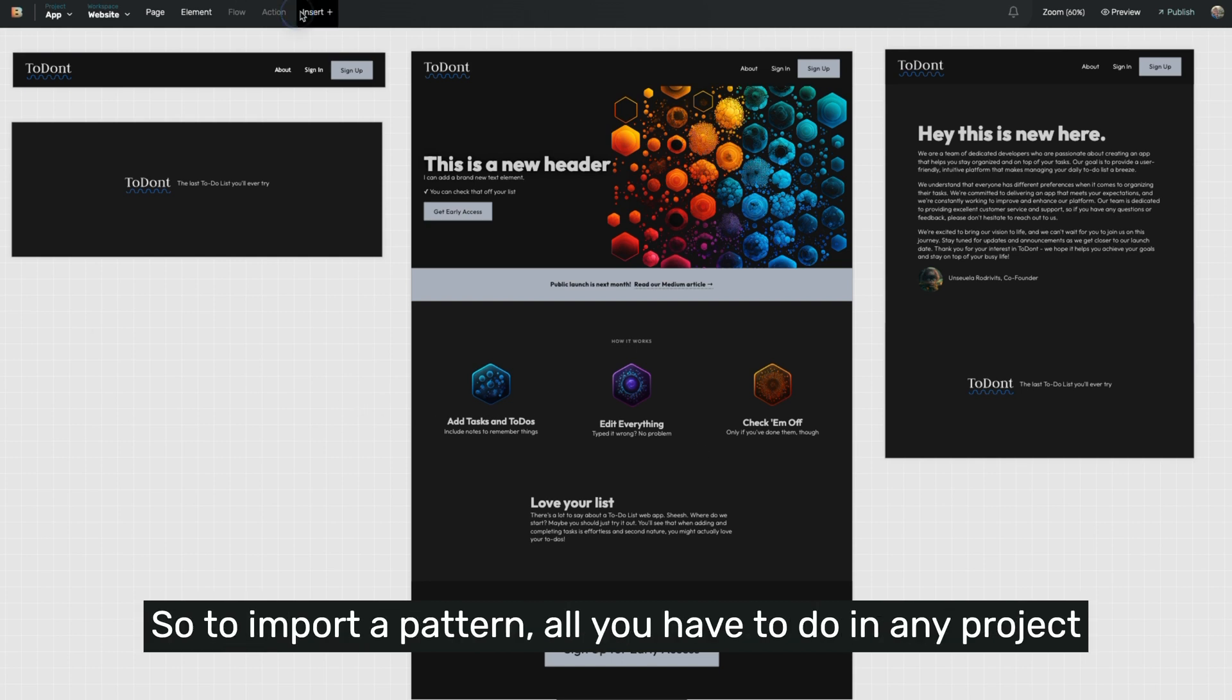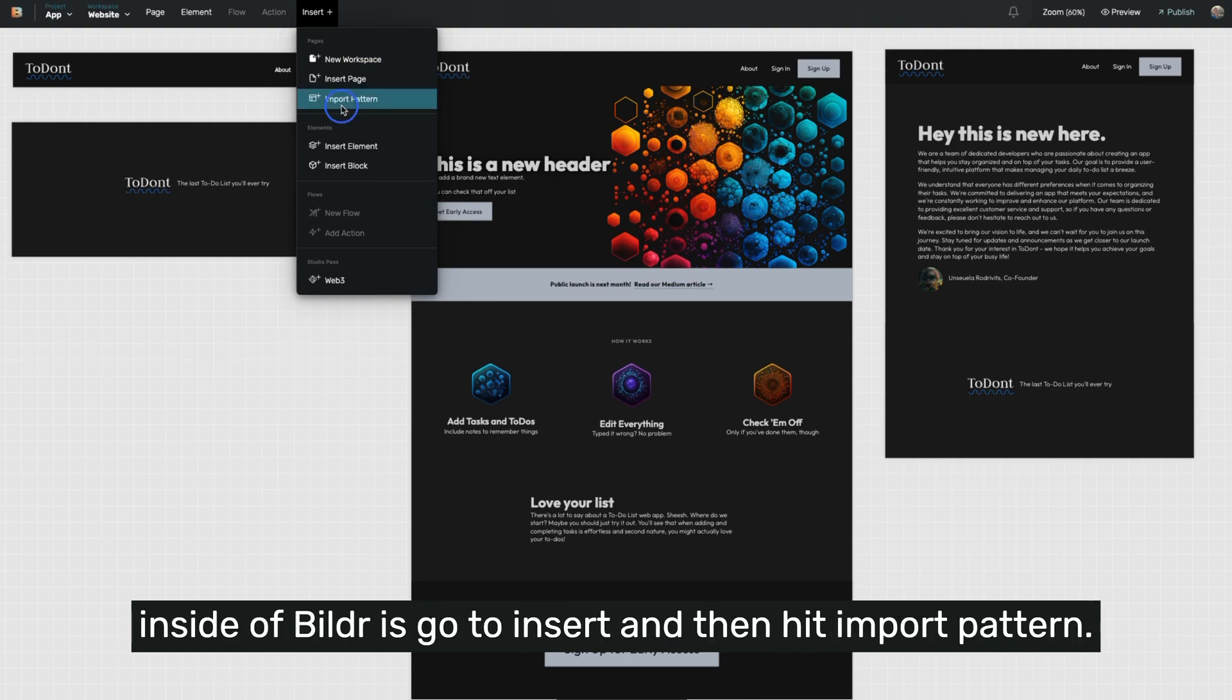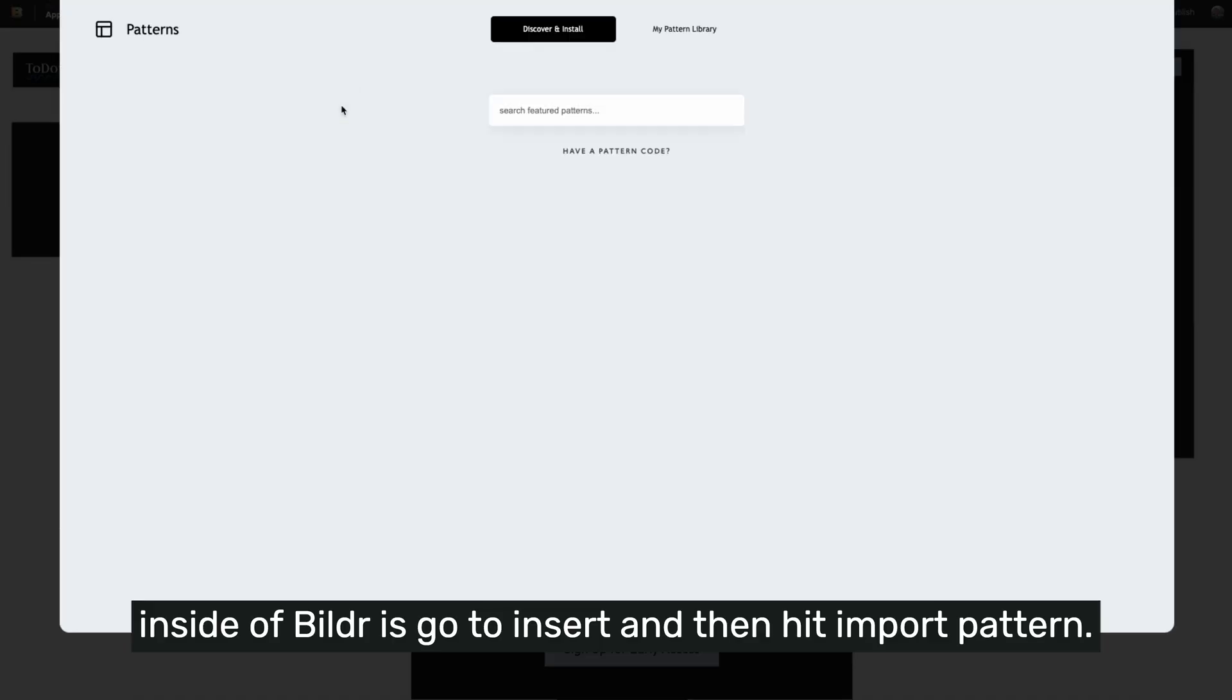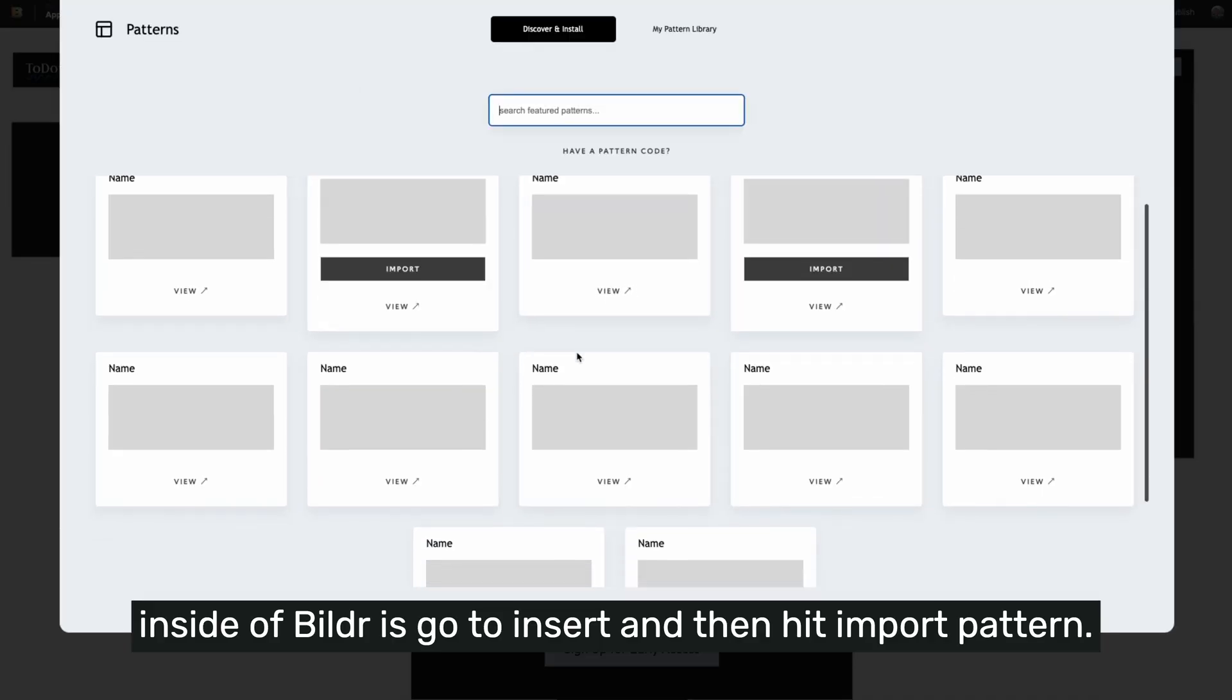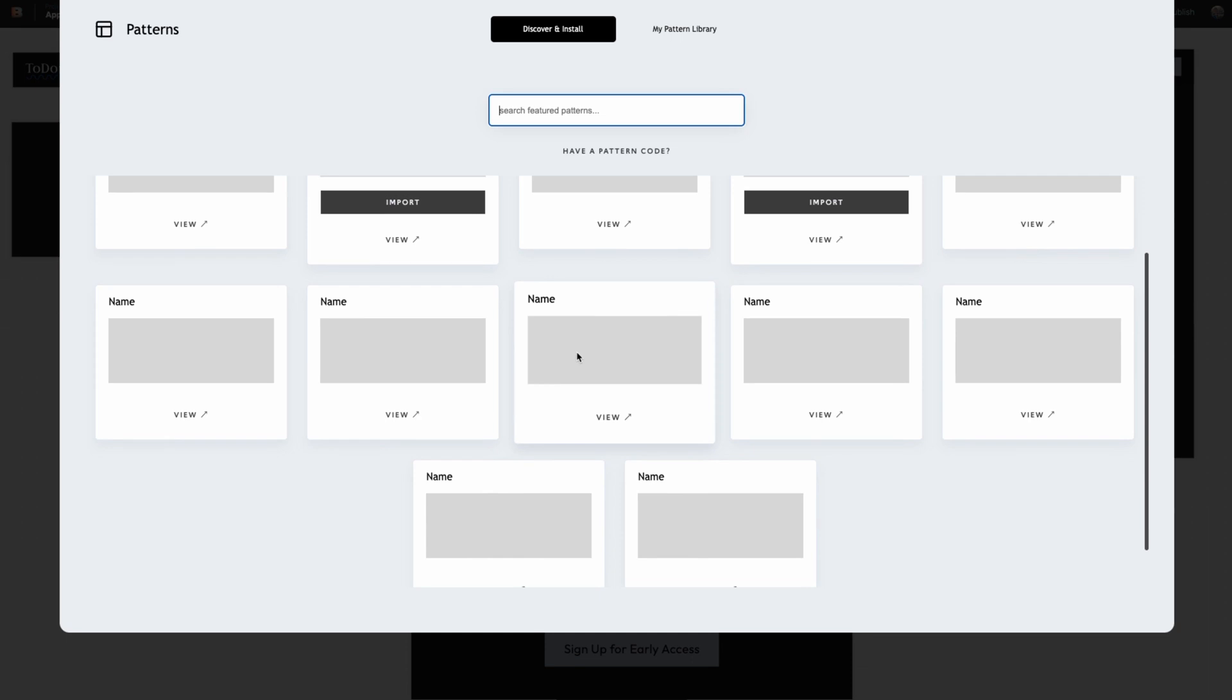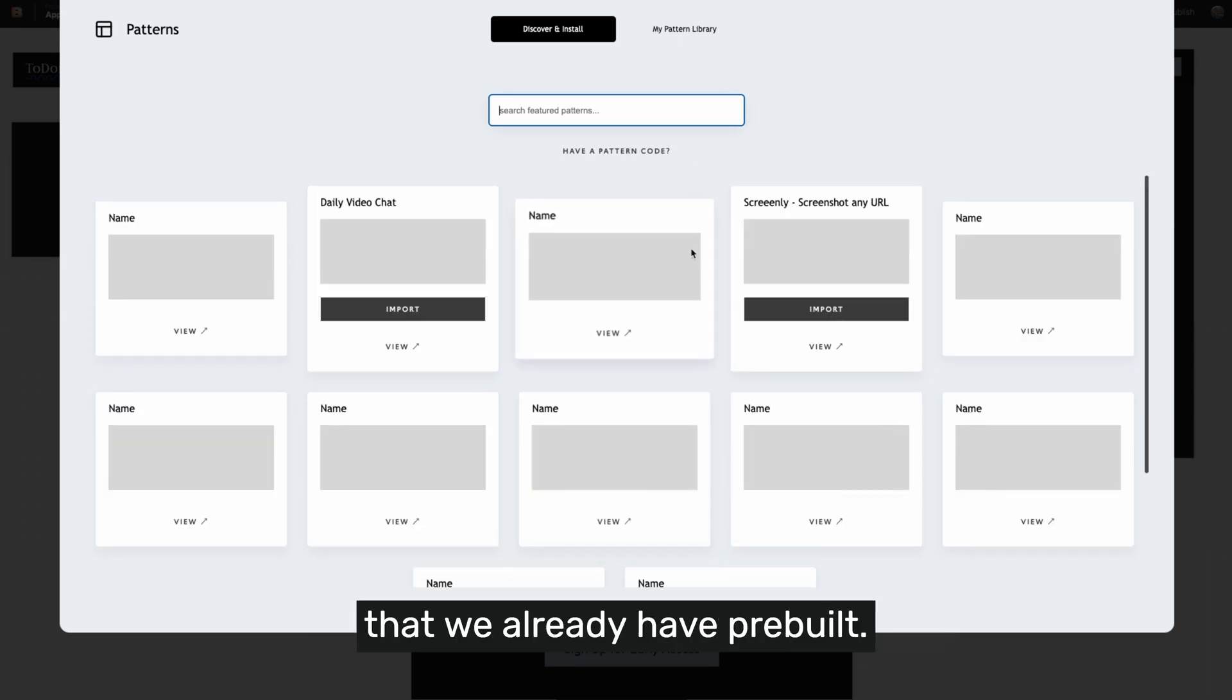To import a pattern, all you have to do in any project inside of Builder is go to insert and then hit import pattern. You'll see a list of a variety of patterns that we already have pre-built.